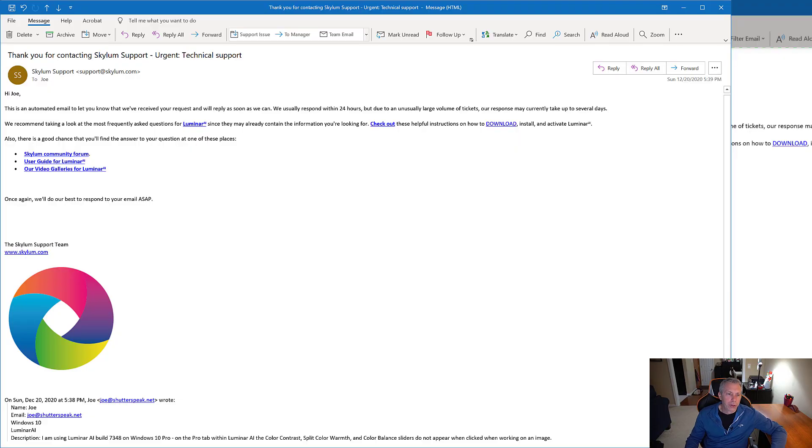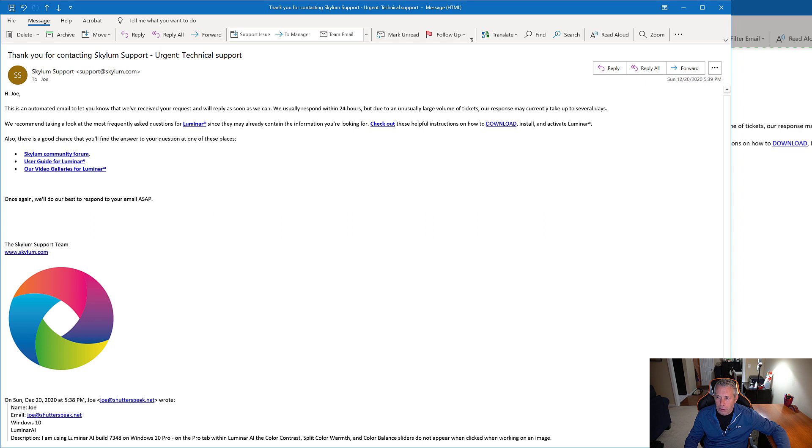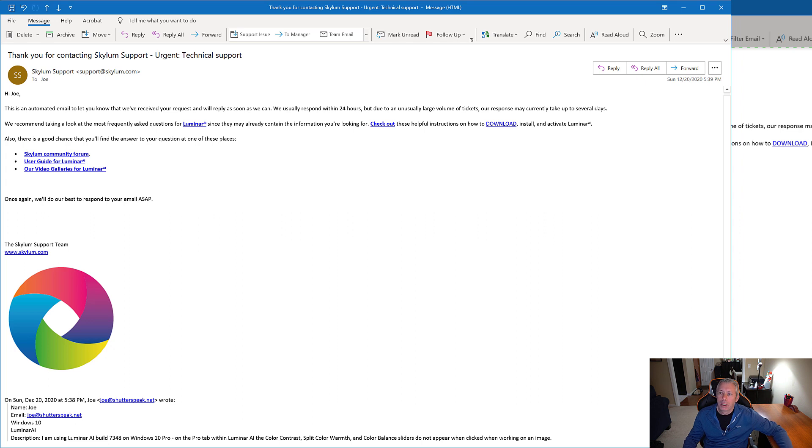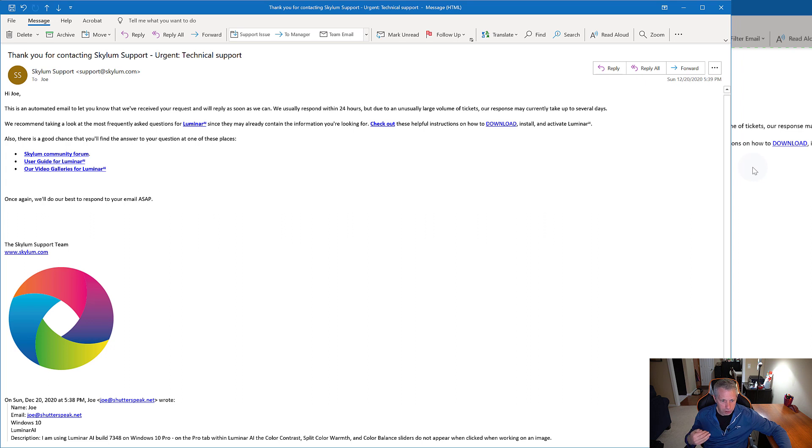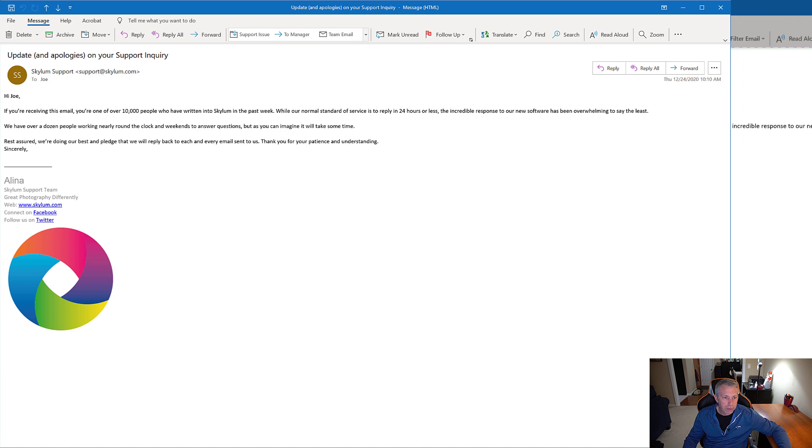Here's an overview of how the support ticket has gone thus far. So you'll see here, I opened a support ticket on December 20th, just so you know, it's currently January 2nd, 2021. This ticket was opened December 20th, 2020. So this is just an automated response letting me know that they had received my support ticket and they would get back to me as soon as they possibly could. So thus far, everything seems to be going okay.